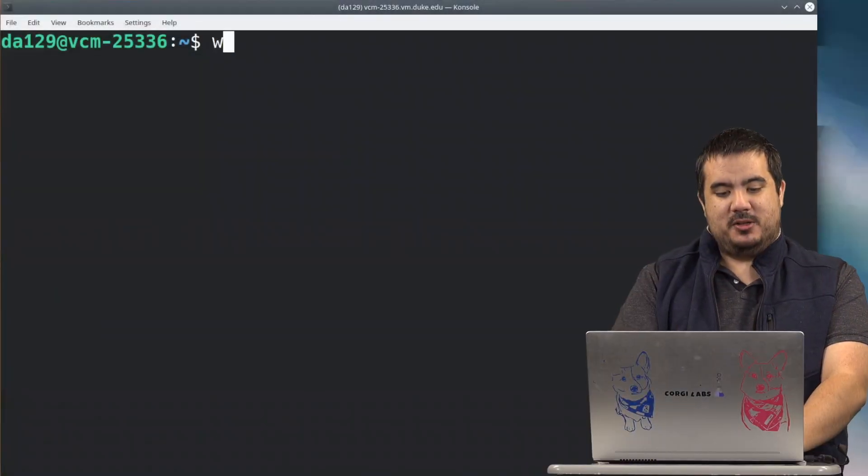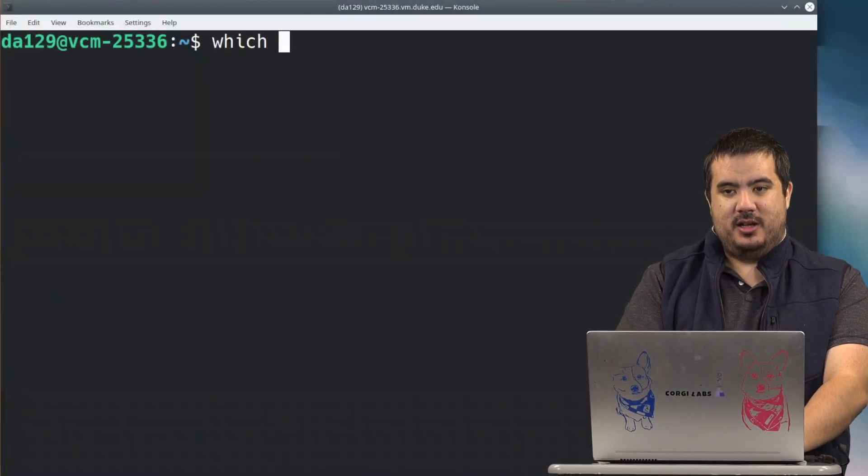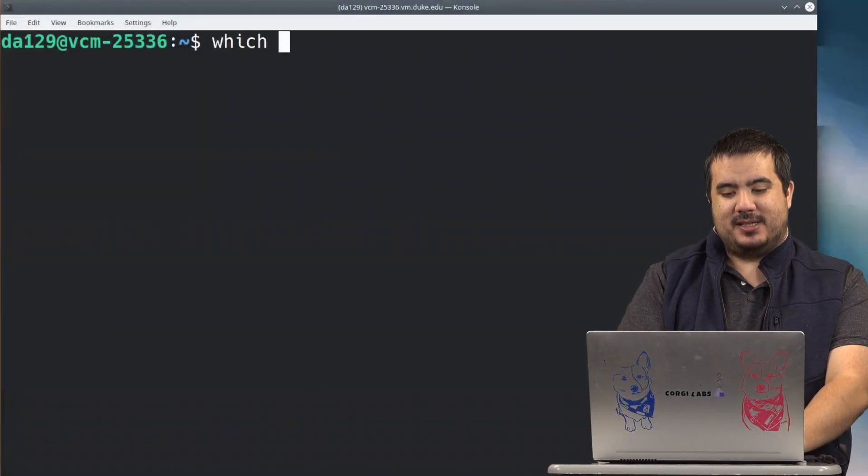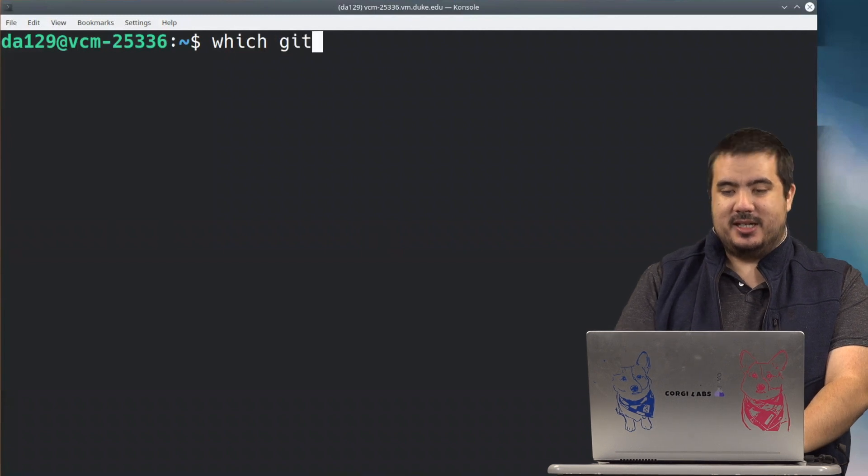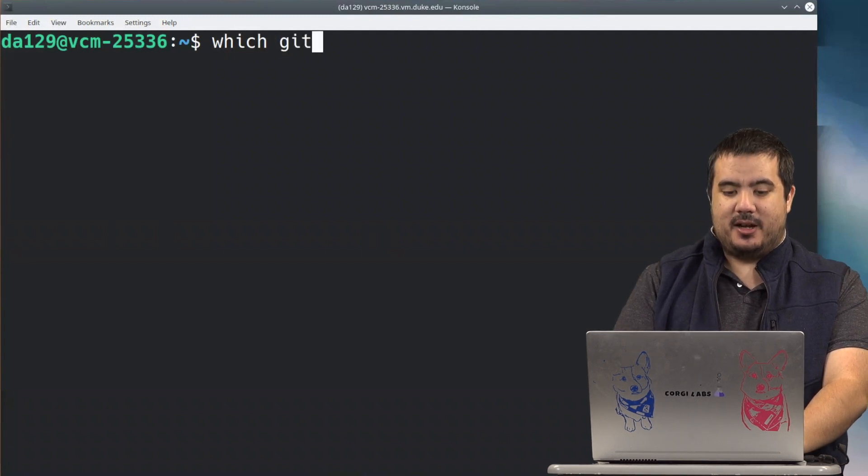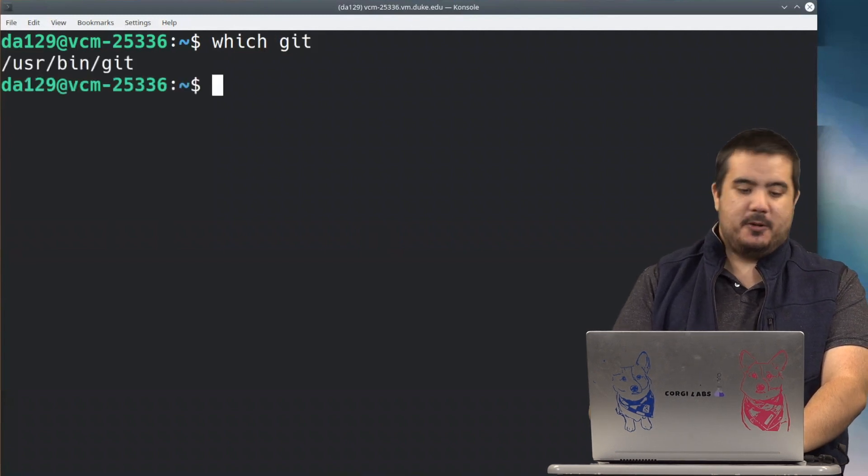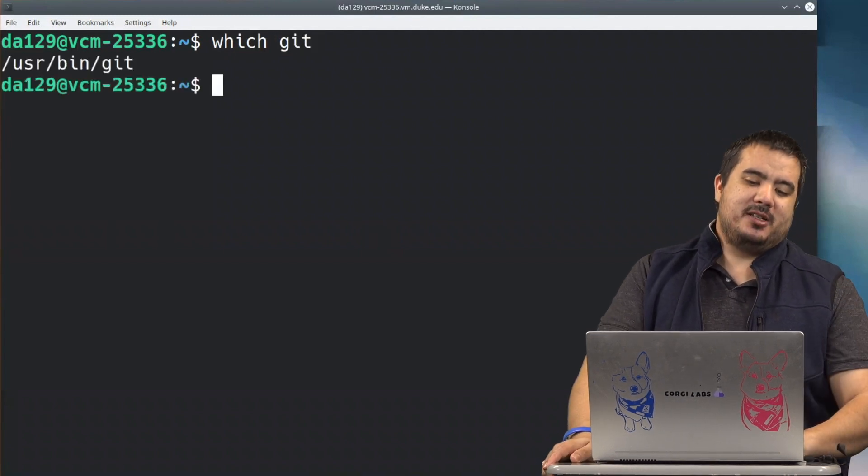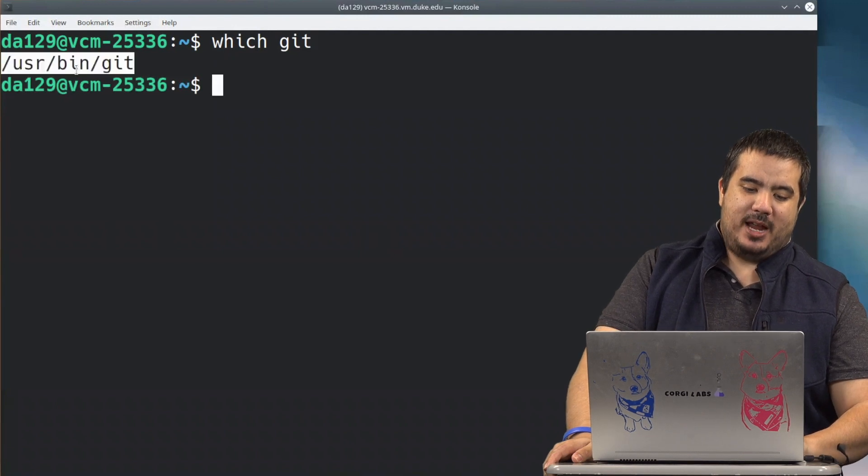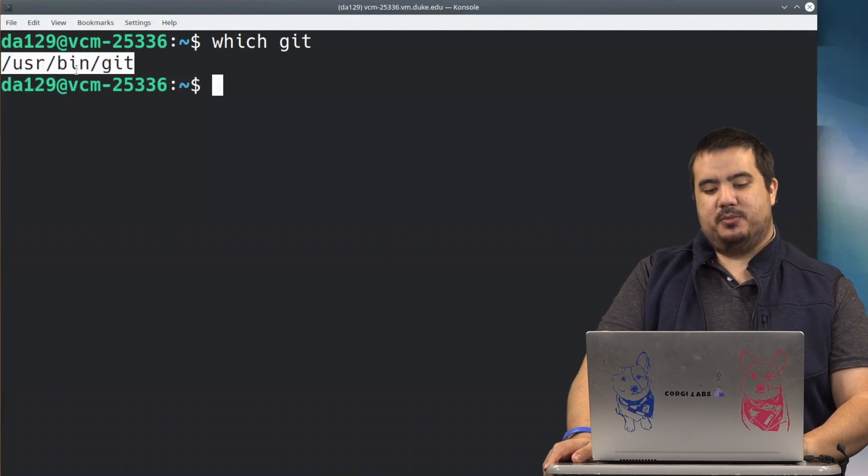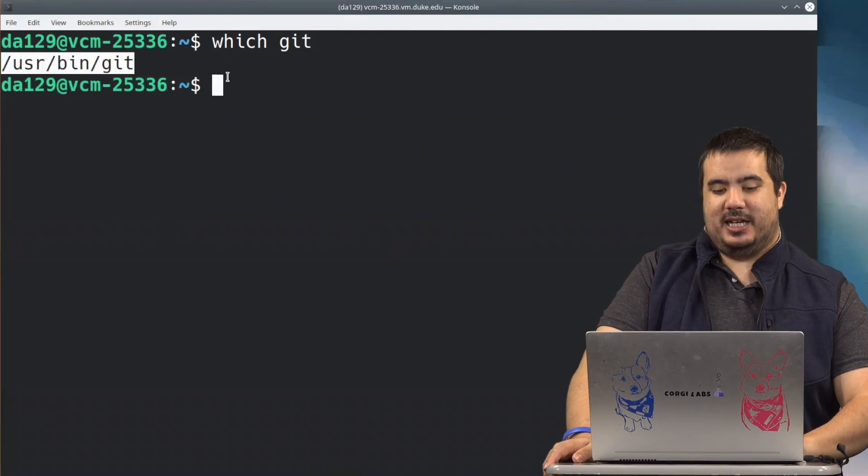There is one way if we're looking for a command in particular and we know what the command is, we have a really handy tool called which to search. So if we use which and I'm going to pass in the command git because I know git is a valid command and I press enter, you're going to see it actually gives me a nice path to /usr/bin/git.